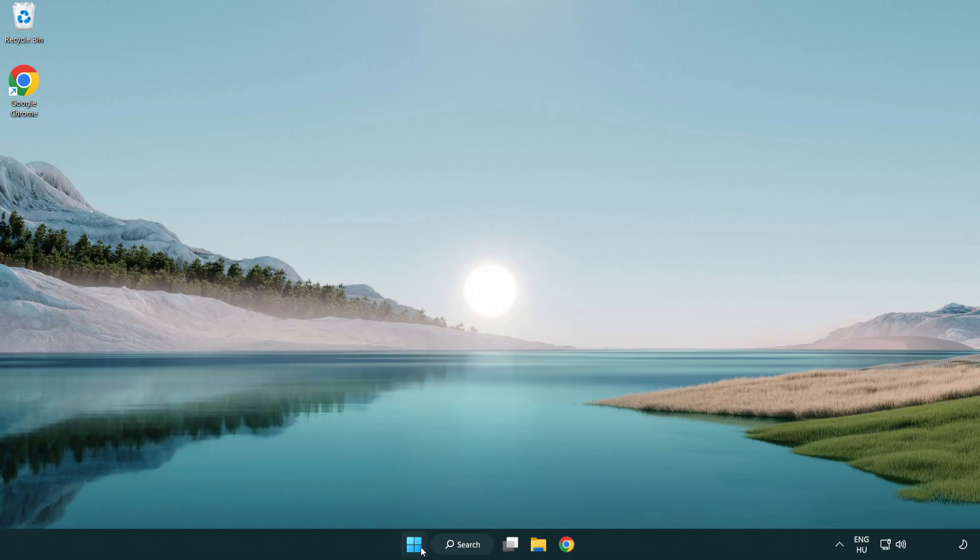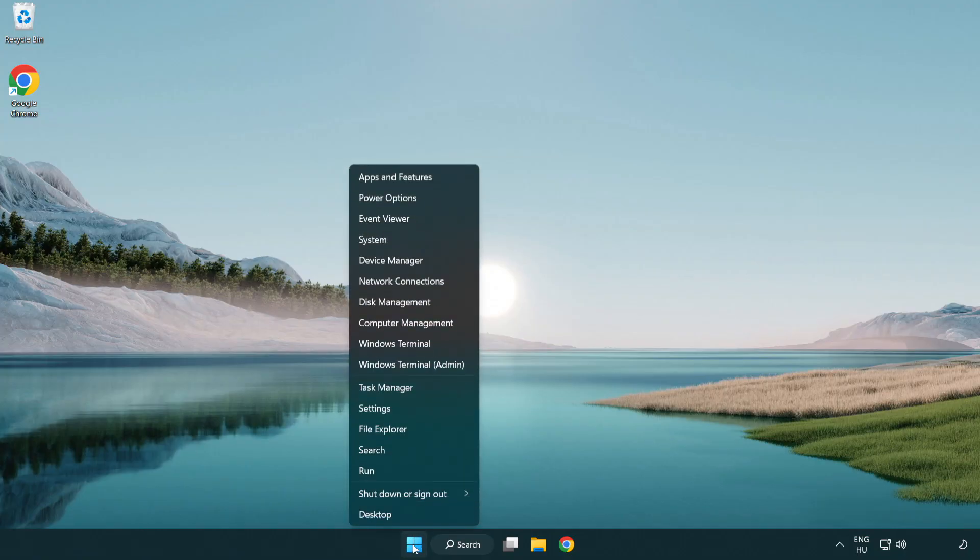If that didn't work, right click Start Menu. Open Task Manager.